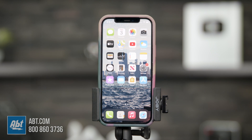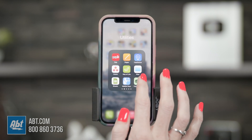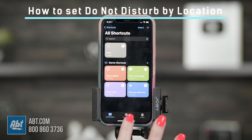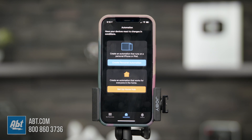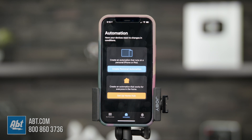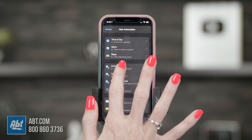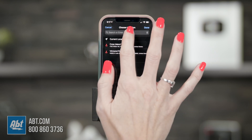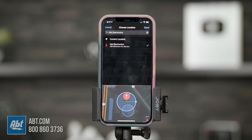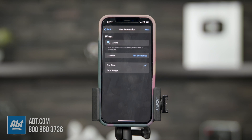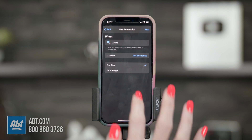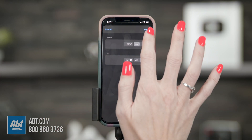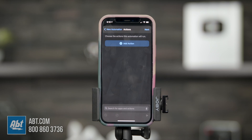The next tip is in the Shortcuts app. Open Shortcuts, tap Automation, and I'll show you how to set Do Not Disturb by location. If you want Do Not Disturb on anytime you're at work, you can set that up to silence calls and texts the entire time you're at the office. Go to Create Personal Automation, tap Arrive, choose the location, type it in, and click Done. If you don't select a time range it will be on anytime you're at that place, but you can set a time range like 9 to 5, then hit Done and Next.